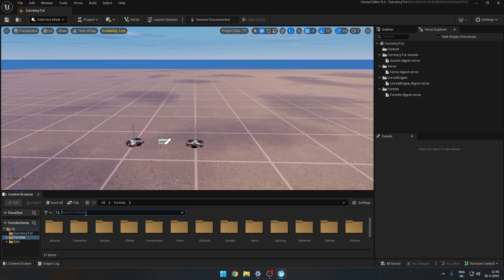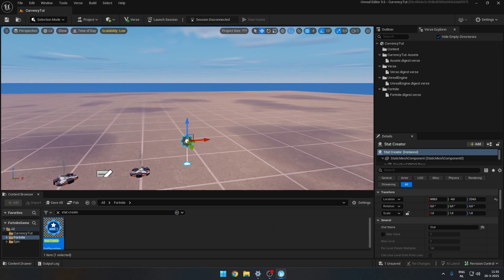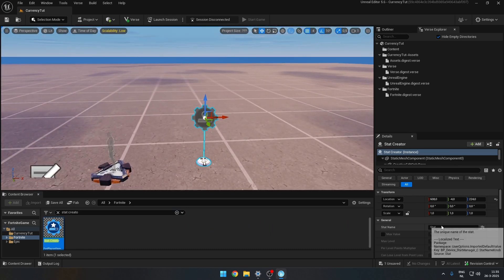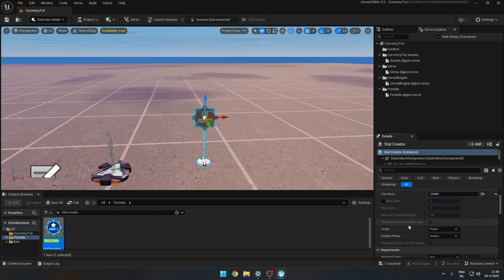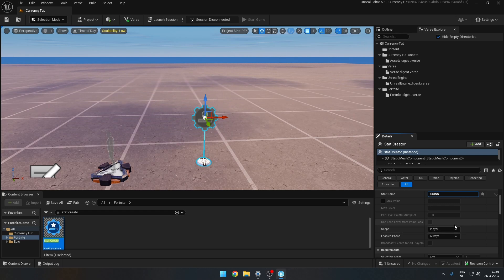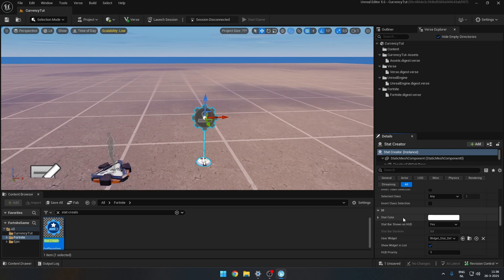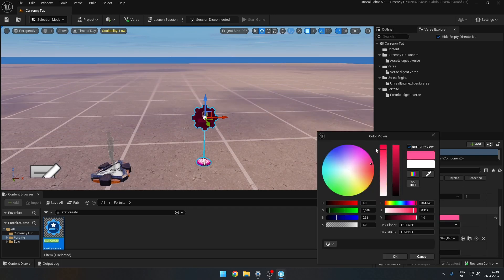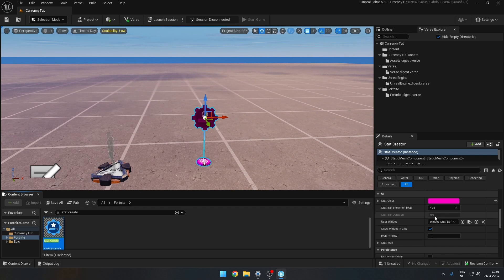First, grab the stat creator device — this is what we'll use to display the statistics. I'll name it 'coins'; the name doesn't matter. Set the scope to player so each player will have their own value. Set enabled phase to always. Then set stat bar shown on HUD to yes, and user widget — we'll change this later. For show widget, you have two options.